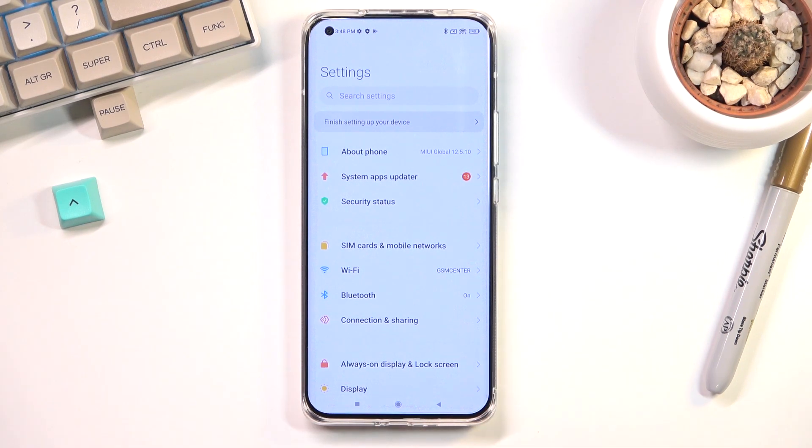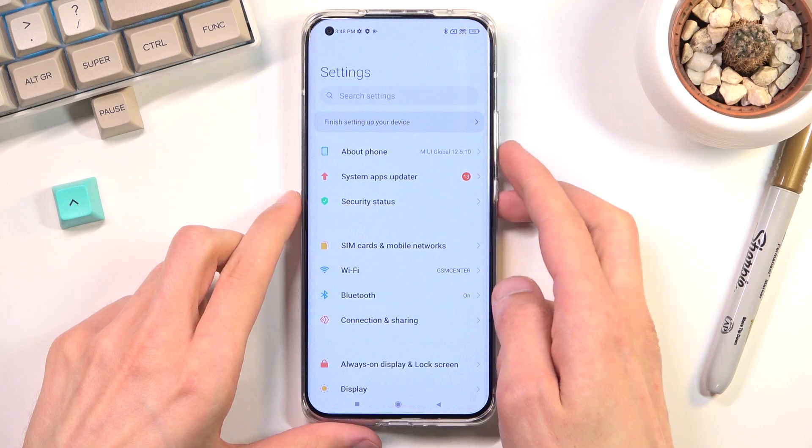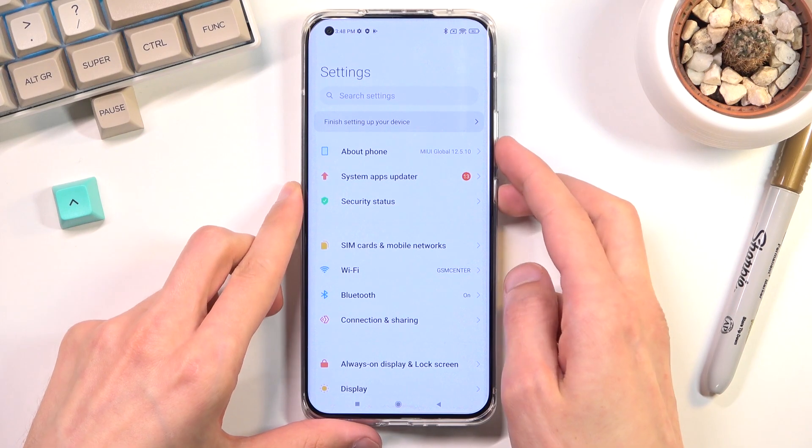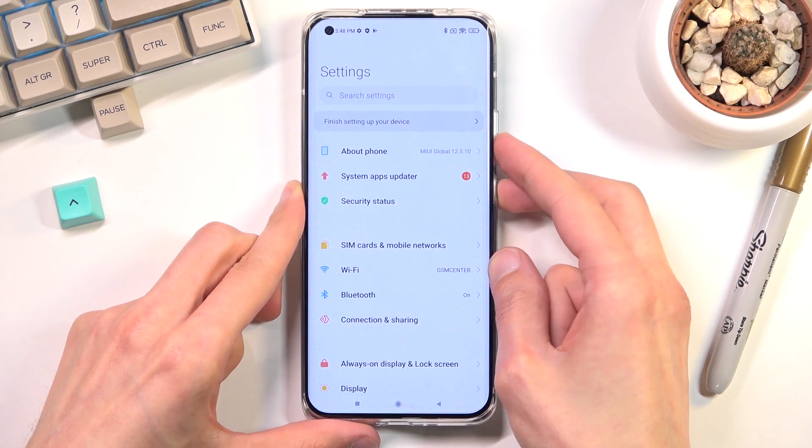And once you have it open and visible on your screen simply press power key and volume down at the same time.